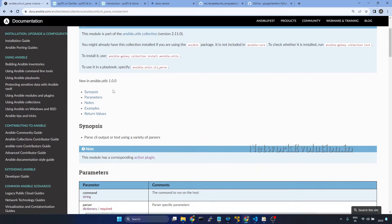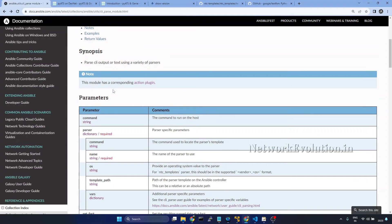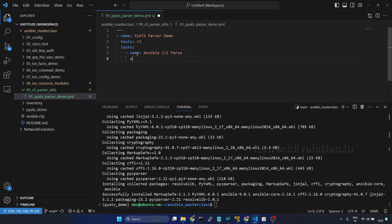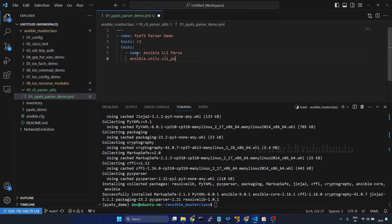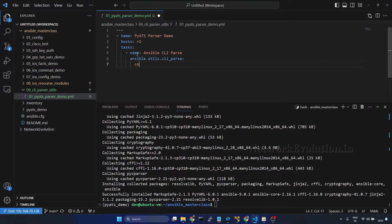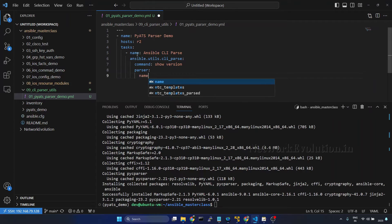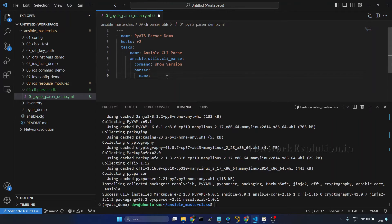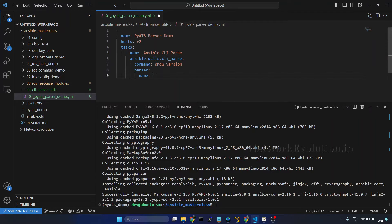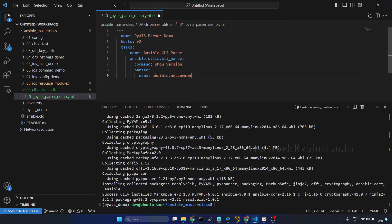You can see the parameters here: Ansible dot utils dot CLI underscore parse. Under that we need to give the command. Here the command is going to be show version. Then parser, under parser we have to give the name, and in our case first we are going to see how to use pyats ansible dot netcommon dot